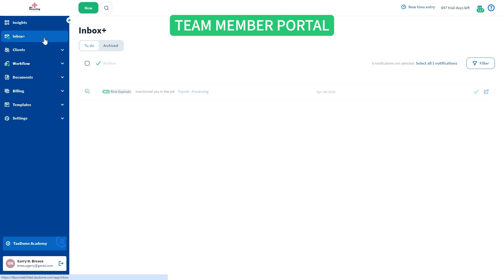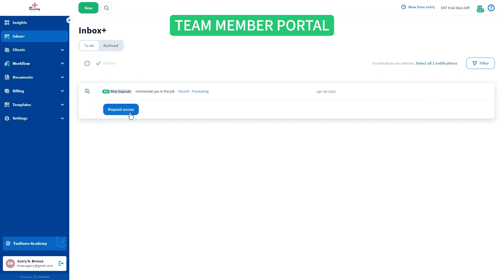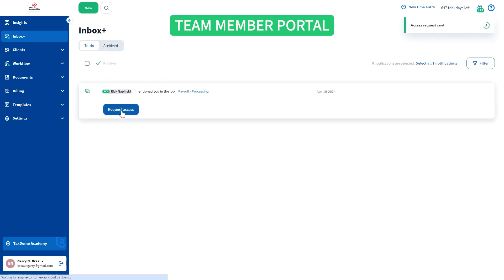If the mentioned team member has no access to the client account, or the pipeline to which they were added, they can request access directly from the notification.